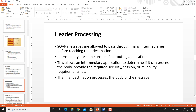Header processing — SOAP messages are allowed to pass through many intermediary nodes before reaching their destination. Intermediary nodes are unspecified routing applications. This allows an intermediary application to determine if it can process the body, provide the required security, session, or reliability requirements. The final destination processes the body of the message. At each intermediary node, the SOAP message can be processed, and each intermediary node may add additional information such as session information, security attributes, or quality of service parameters before transferring it to the next node.